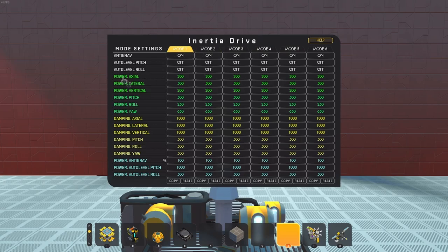Then we have all these green power settings. Axial, which means forward and back. Lateral, which means left and right. Vertical, that's up and down. And then we have the pitch, yaw and roll.